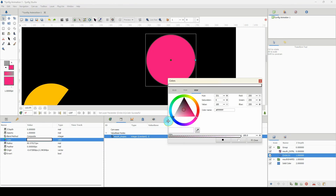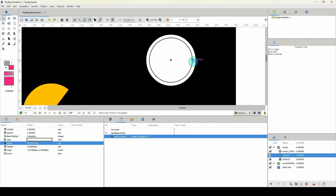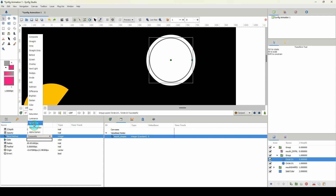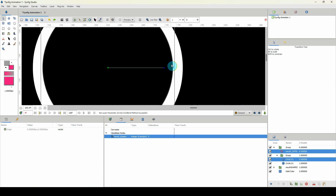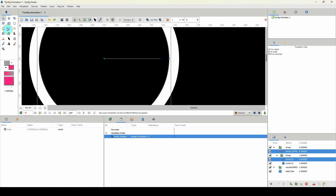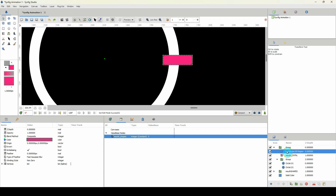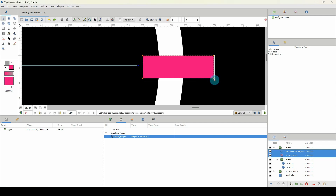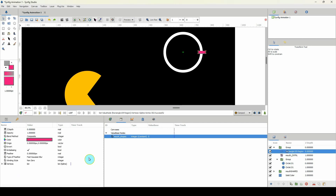I'll scale the background shape up a bit — you don't have to do this, I just want a visual background for my controller. I'll group these and set the blend mode to Alpha Over. Now I want to create an indicator of where the controller is at any given time, so I'll use the rectangle tool, move it into position, and set it to Alpha Over as well.